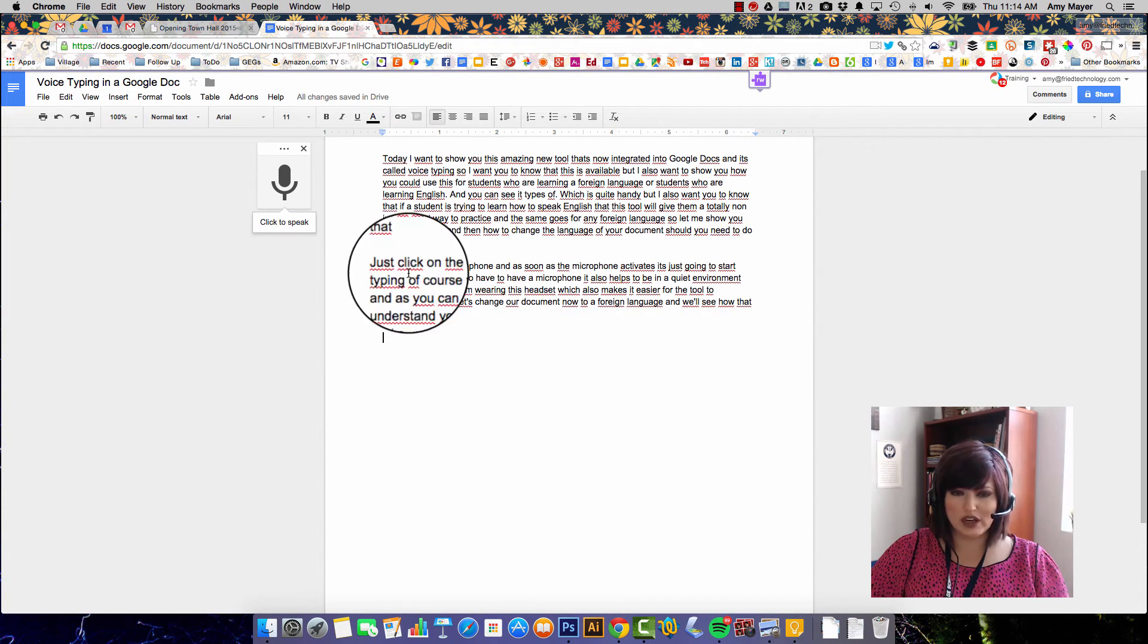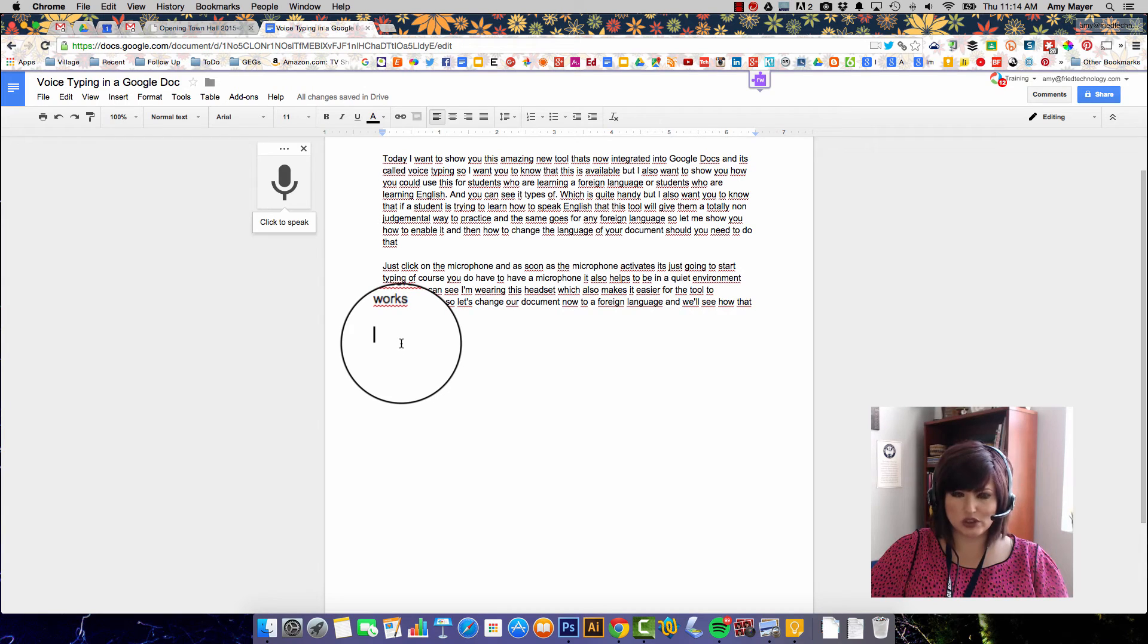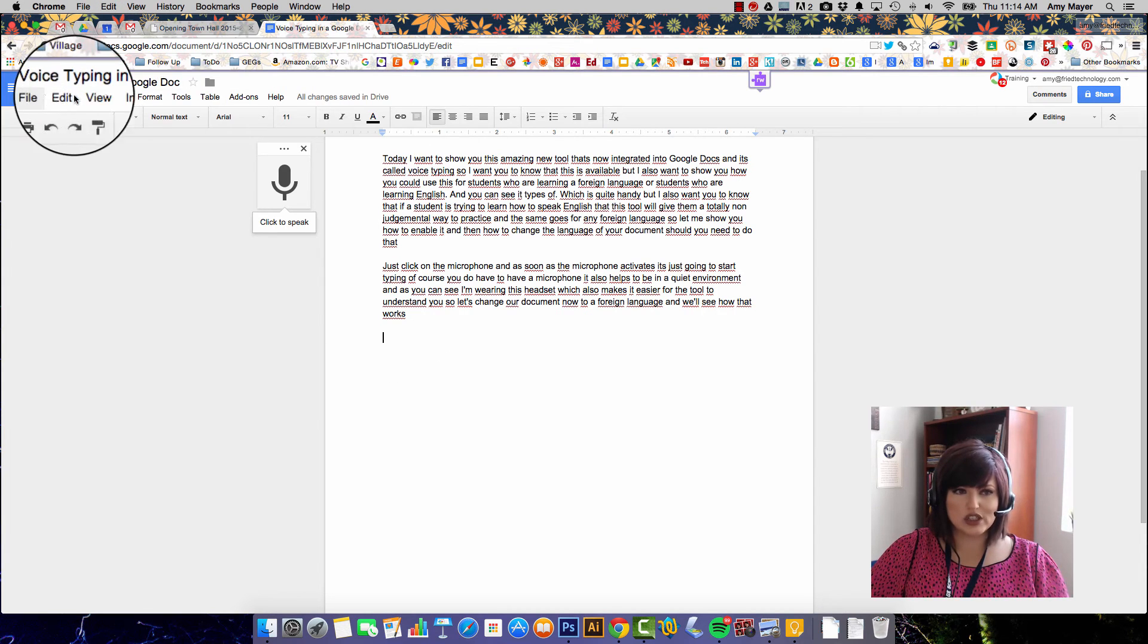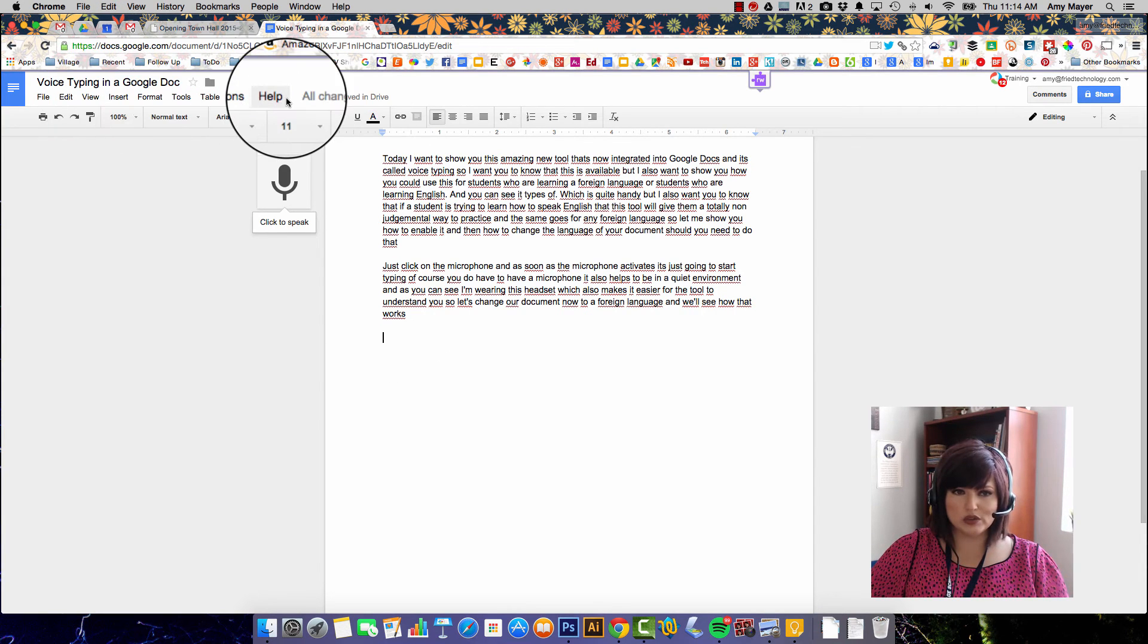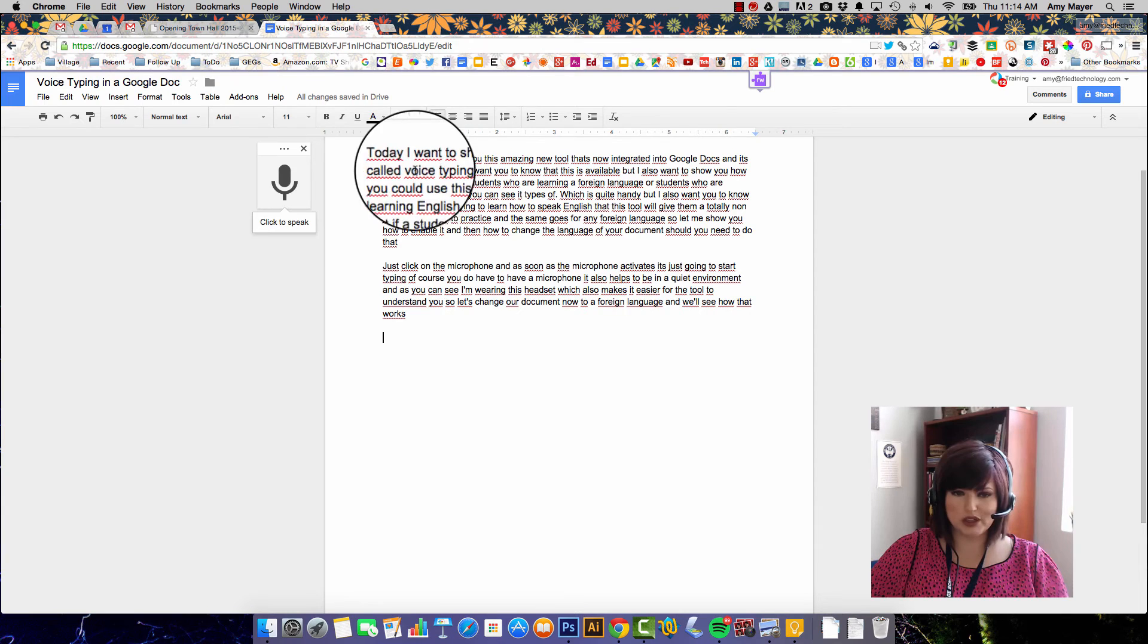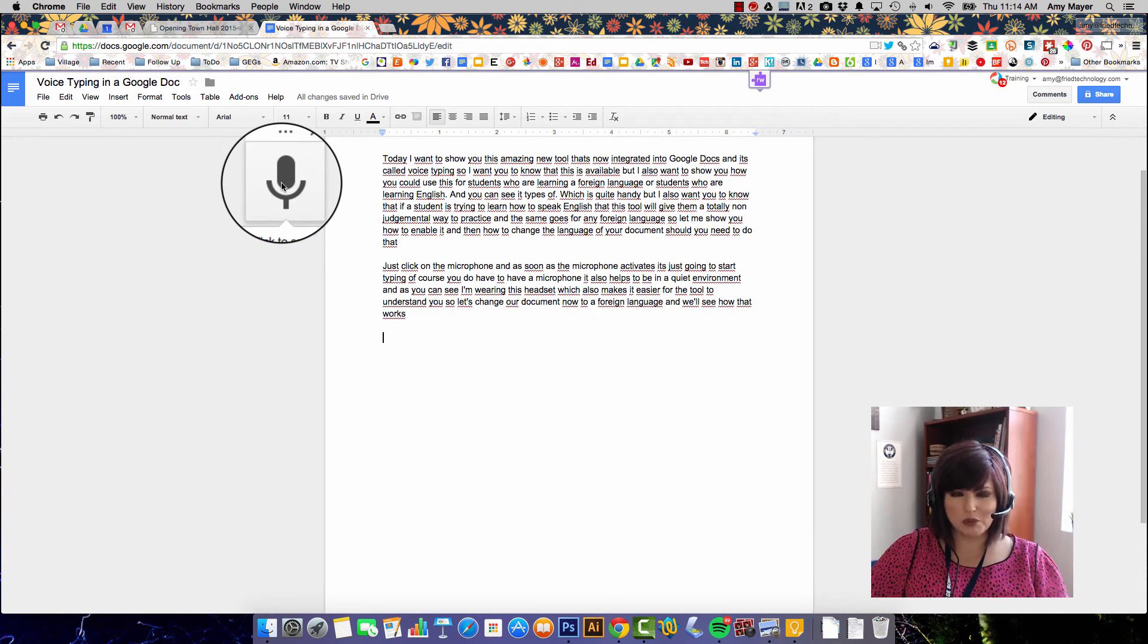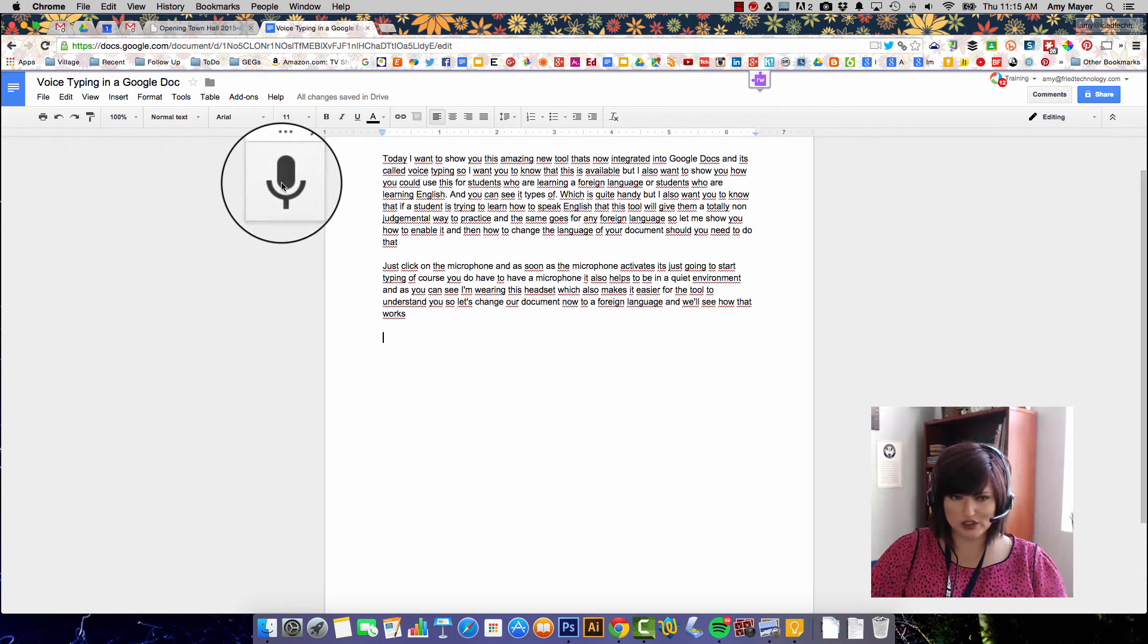You can see that now all of my words are misspelled because this document should be in French. Now I didn't change my whole Google to French which is also possible, just this document, so let me try it in my very rusty French.